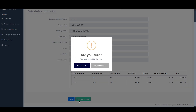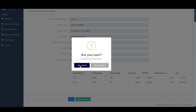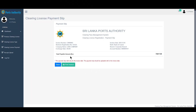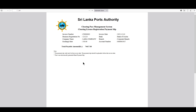If you request to generate an invoice, you can request the invoice. You can also request to download the invoice and return it to the payment. Once requested, you can download the invoice.